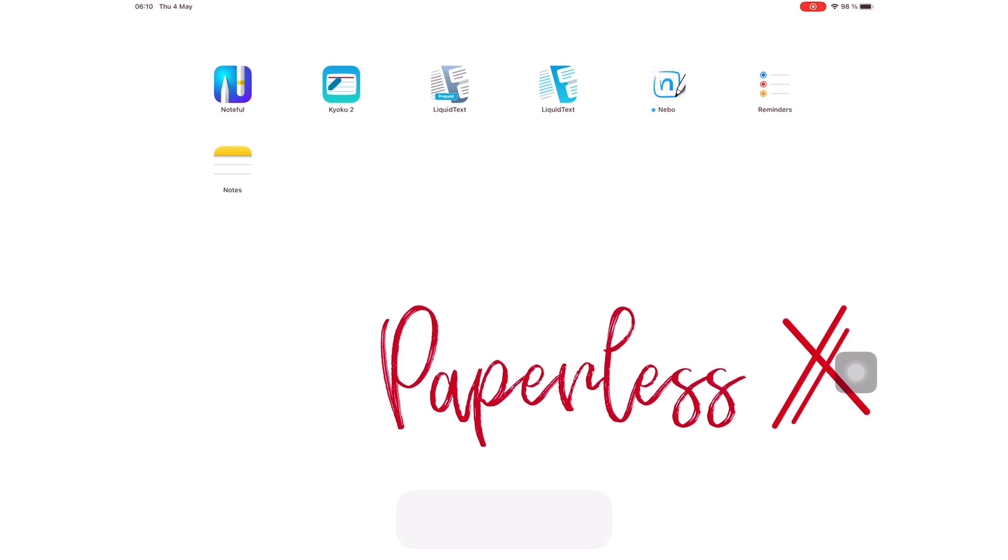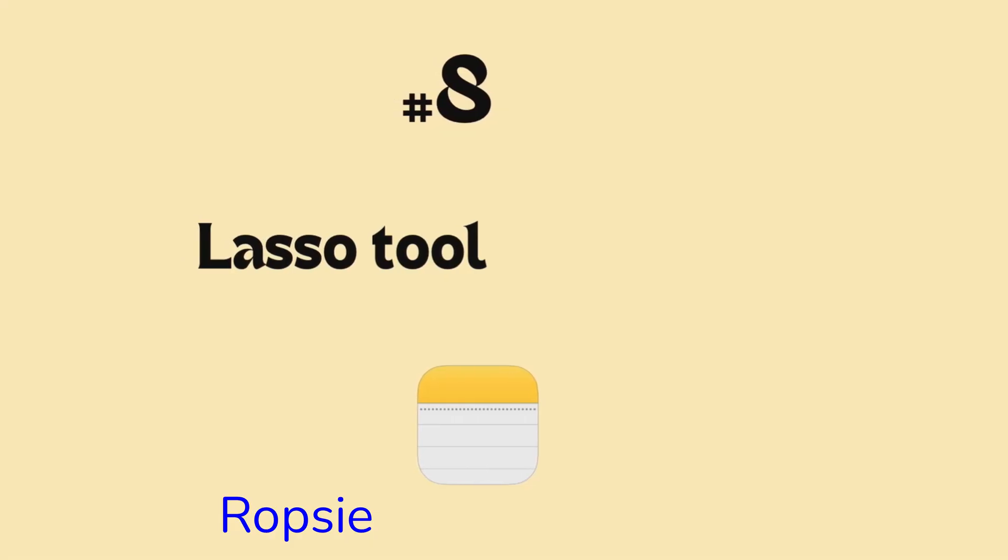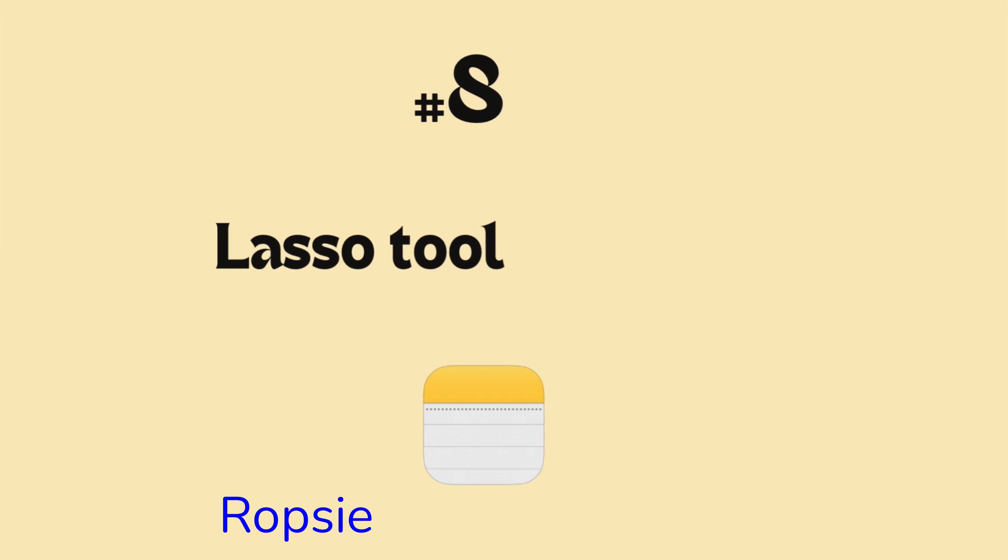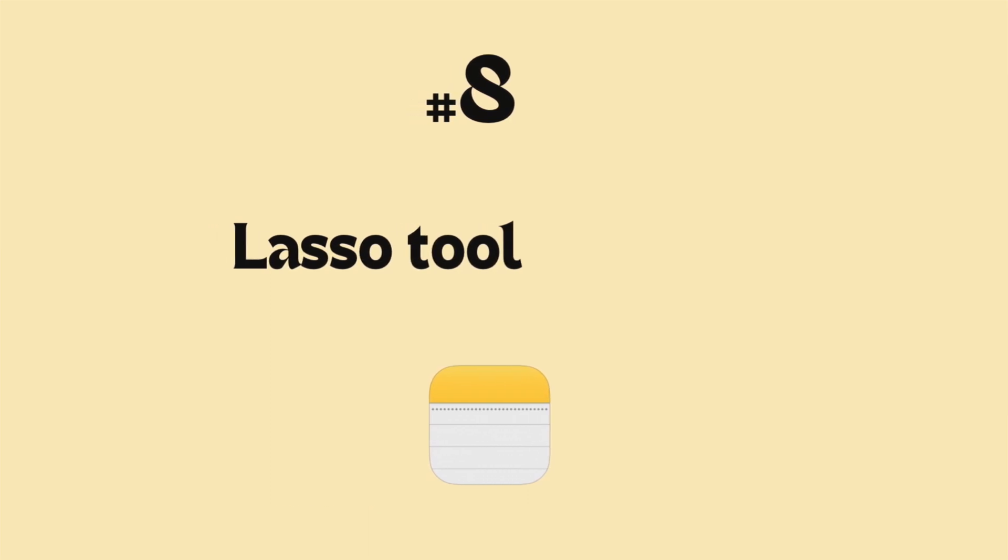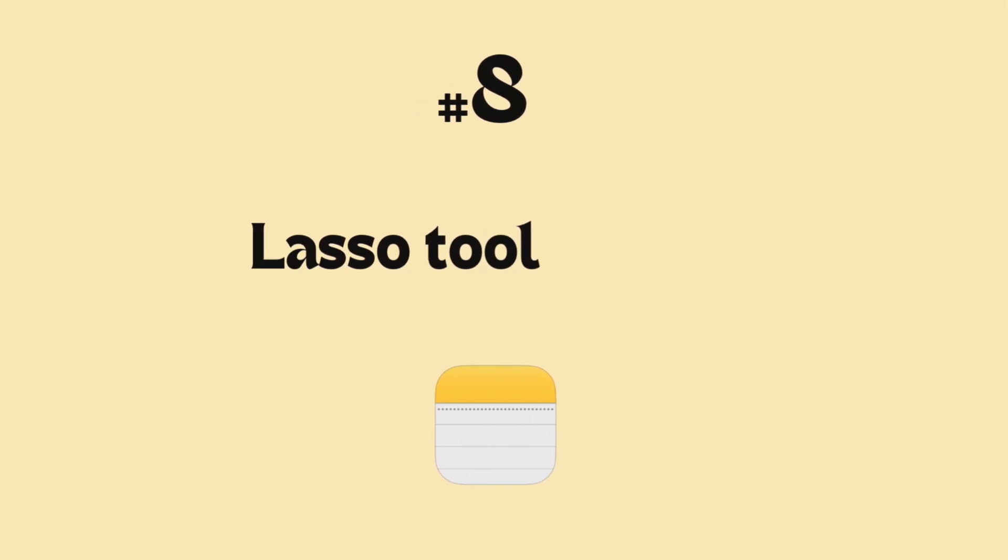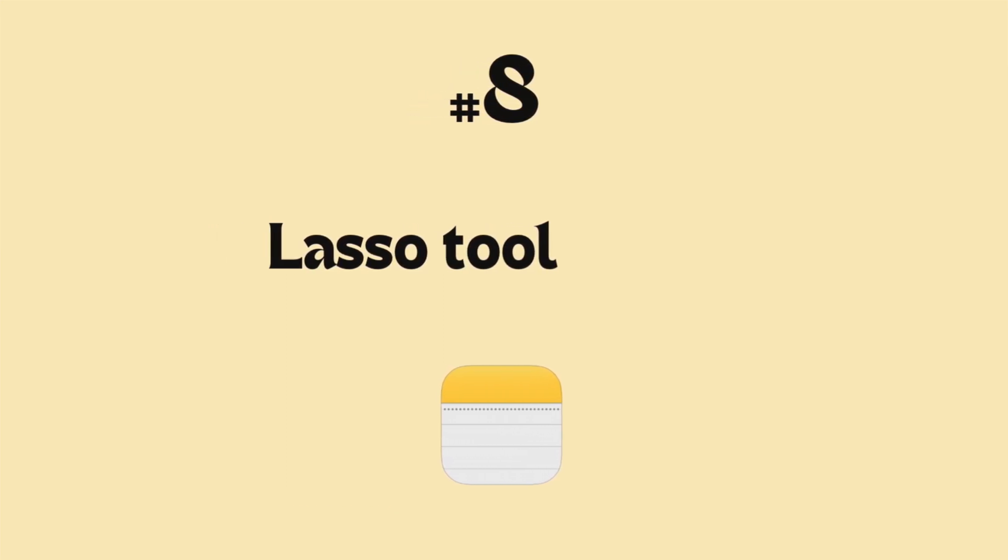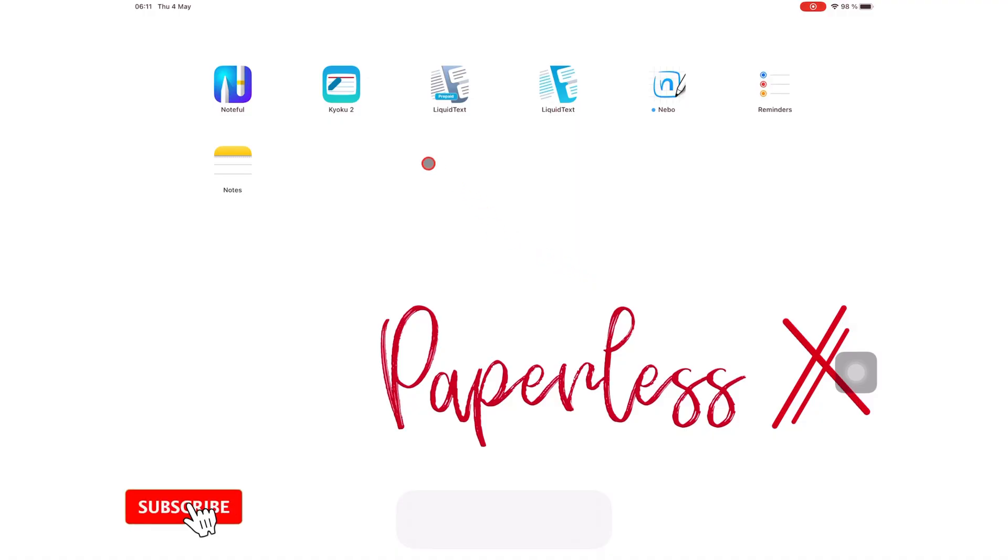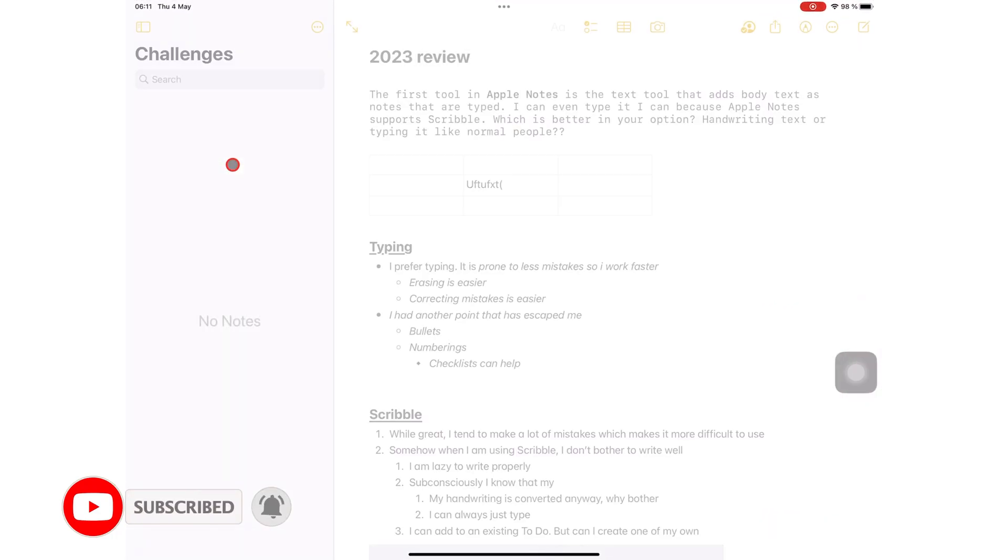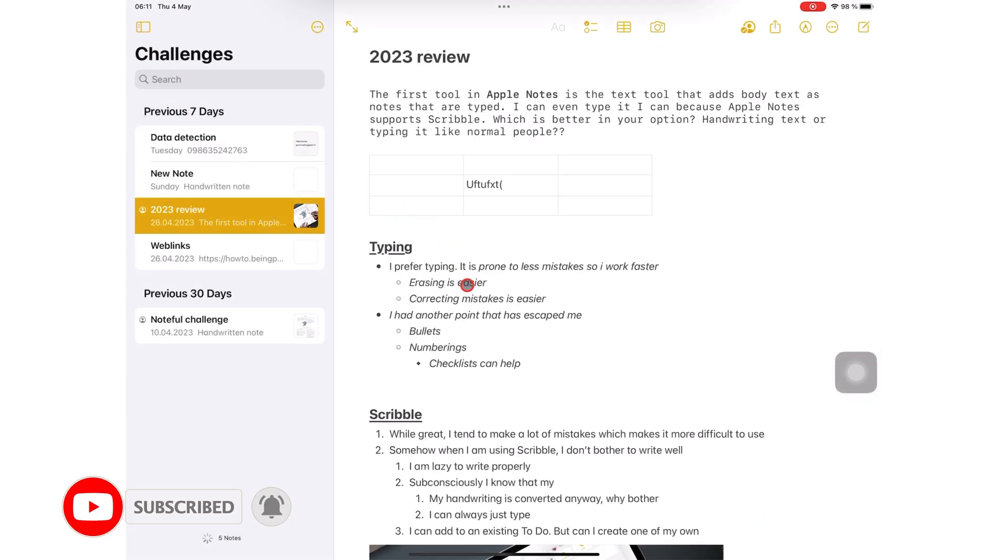Hey guys, it's Robsi back with Paperless Humans. Welcome to episode 8 of this free course for Apple Notes on the iPad. Make sure you subscribe for more free courses on different apps.